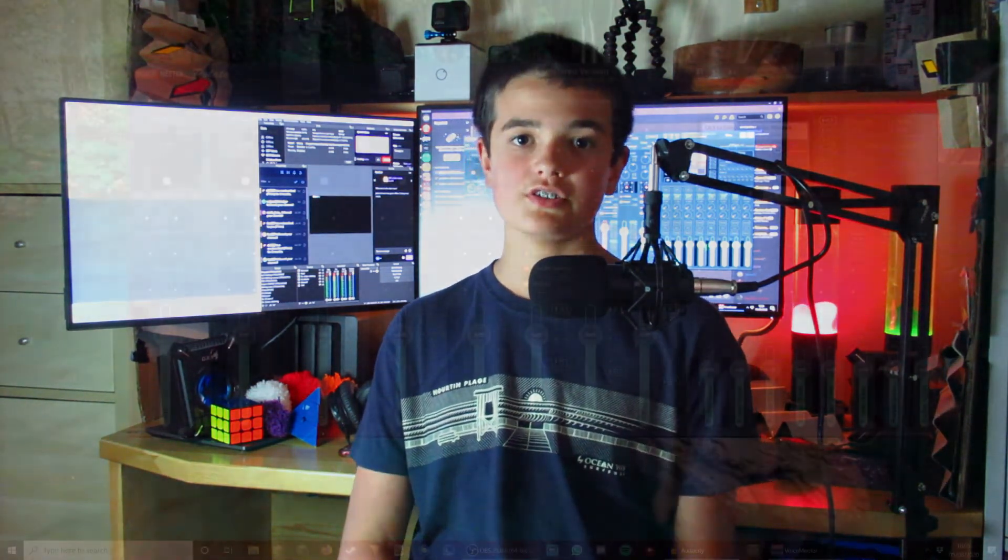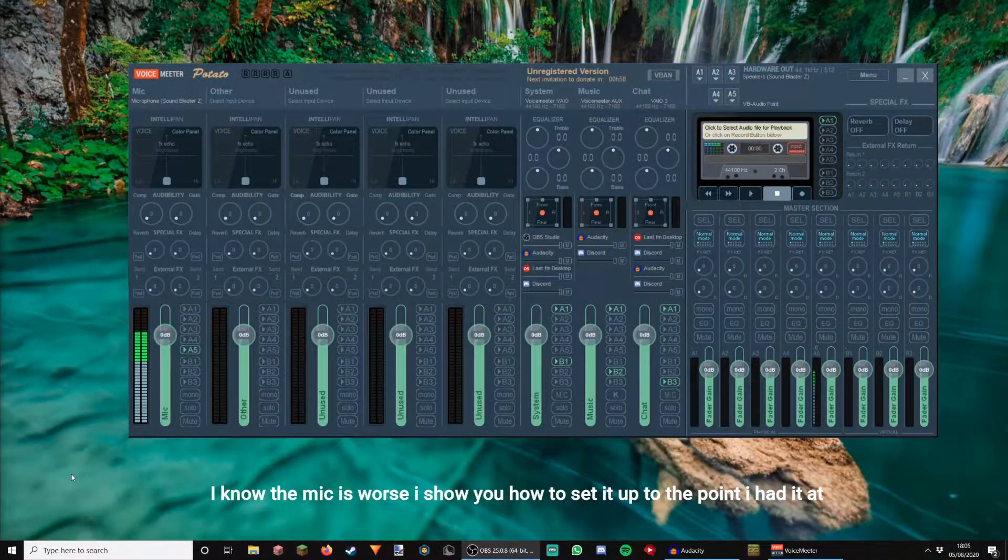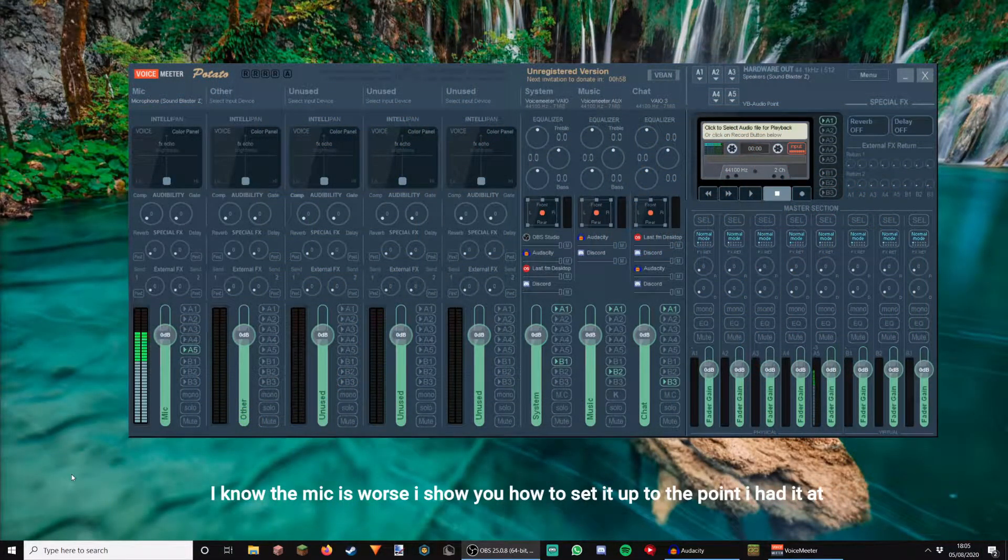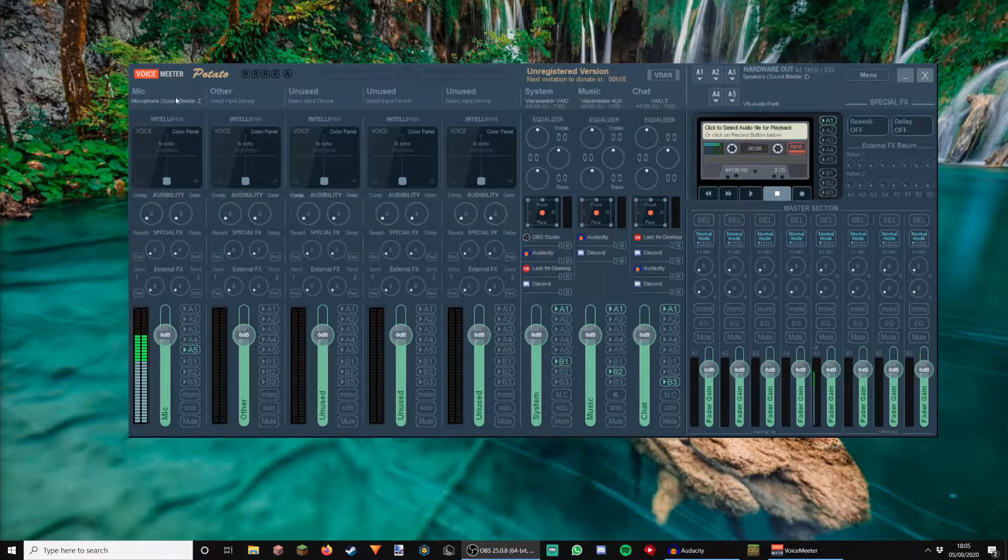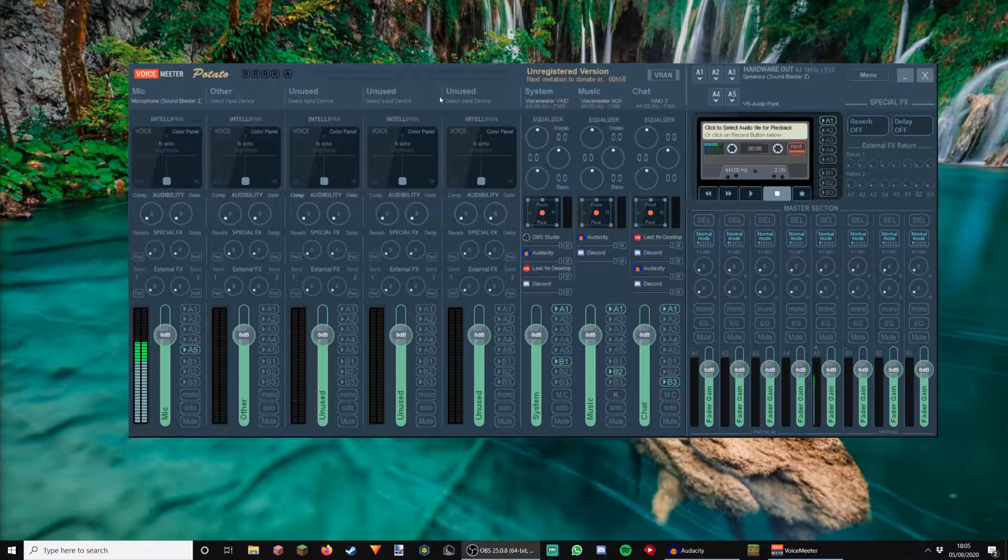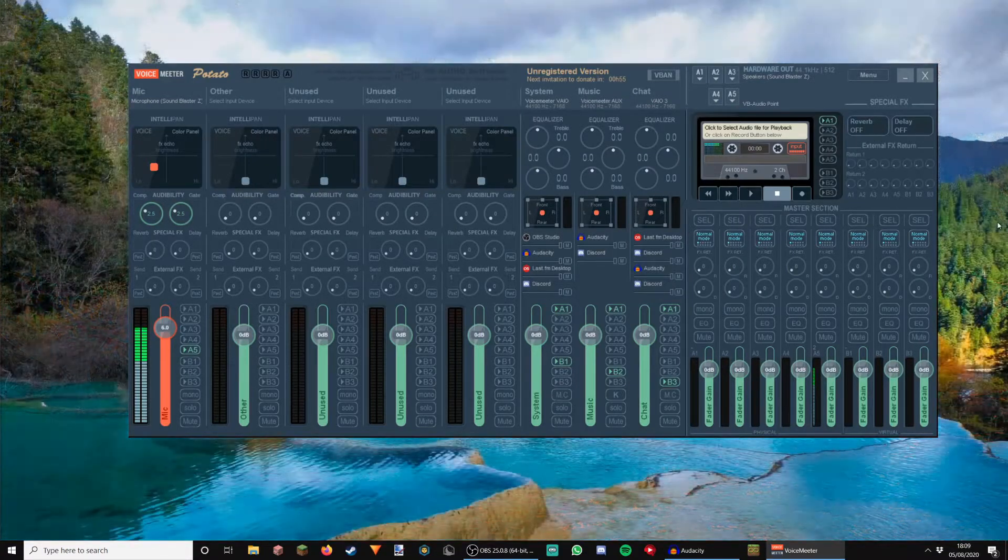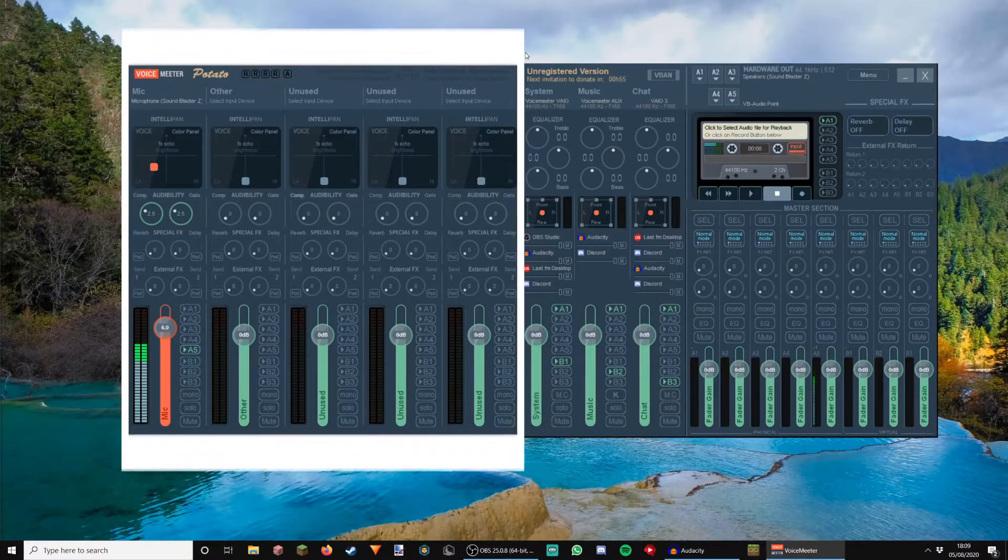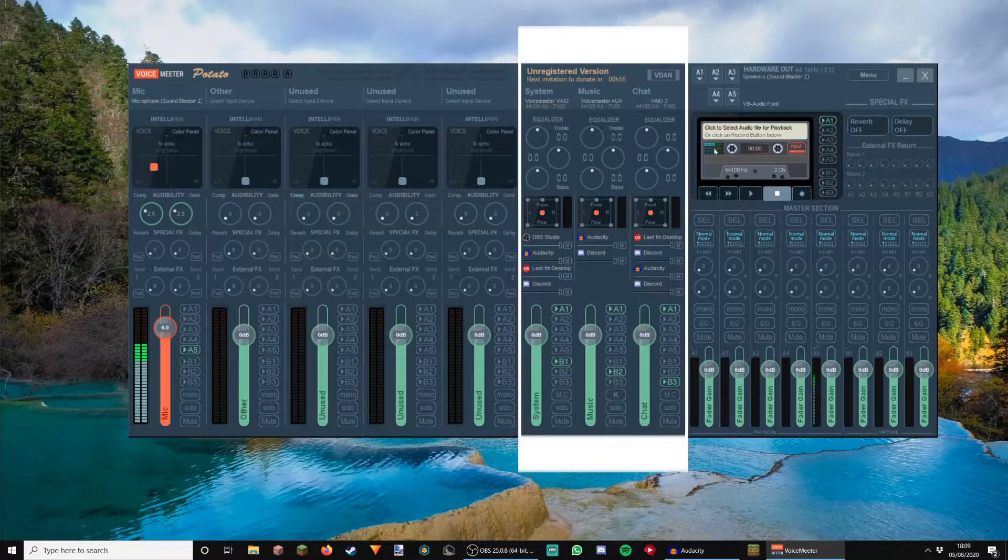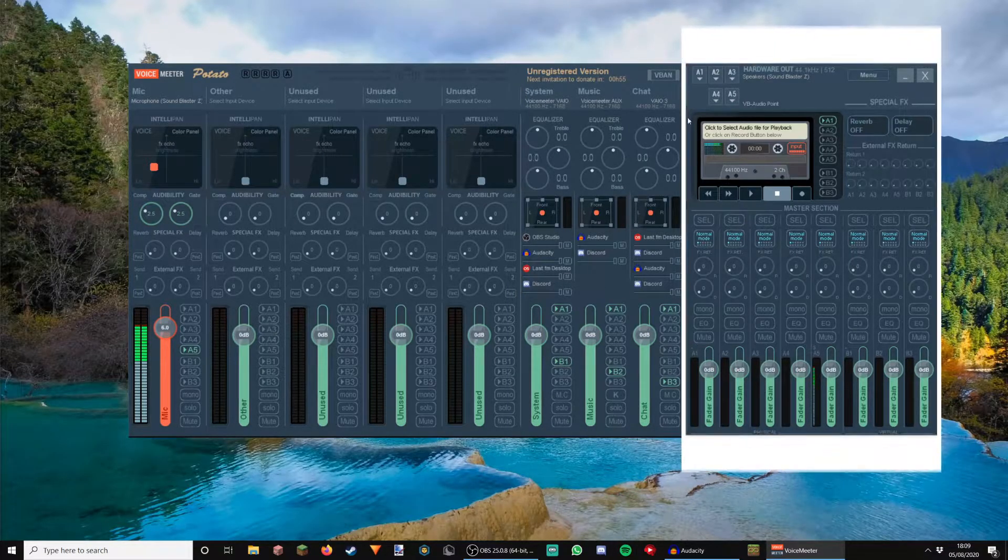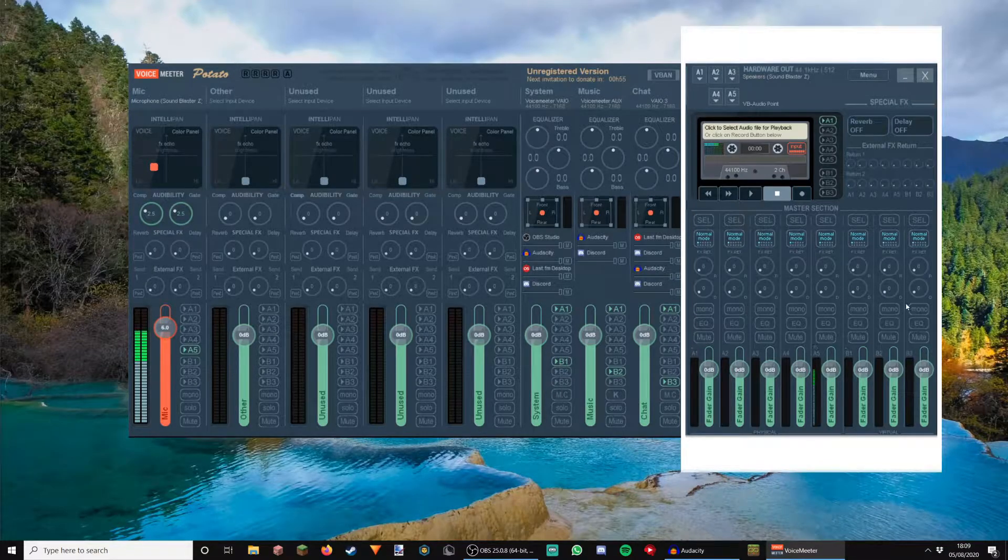Anyway, to show you how to set it up, let's get over to the setup. Okay, so we are over at the setup now, and it looks complicated, I know. The first thing that you're going to want to do is go up here, and these will all say Hardware Input. This here is split up into three sections. You have your Hardware Inputs, your Virtual Inputs, and your Outputs, and here is the Physical Outputs and Virtual Outputs.